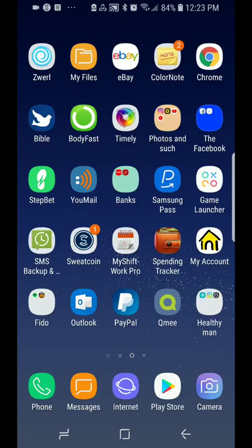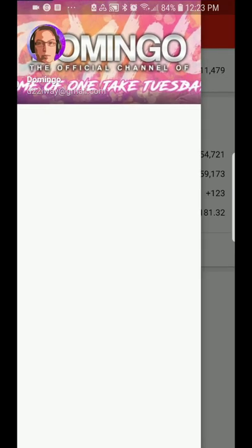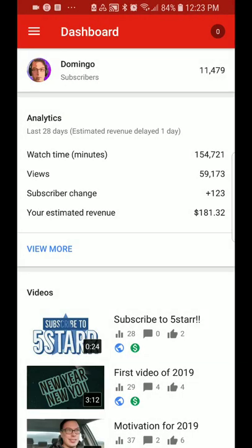This is Domingo with you today from the Galaxy S8 phone, and today we're going to show you how to use YouTube Creator Studio's mobile app. We're going to enter into the Creator Studio and you have your dashboard that you see here currently. It shows your channel name on the top, subscribers, and notifications on the top right corner of the screen and your analytics at a glance.